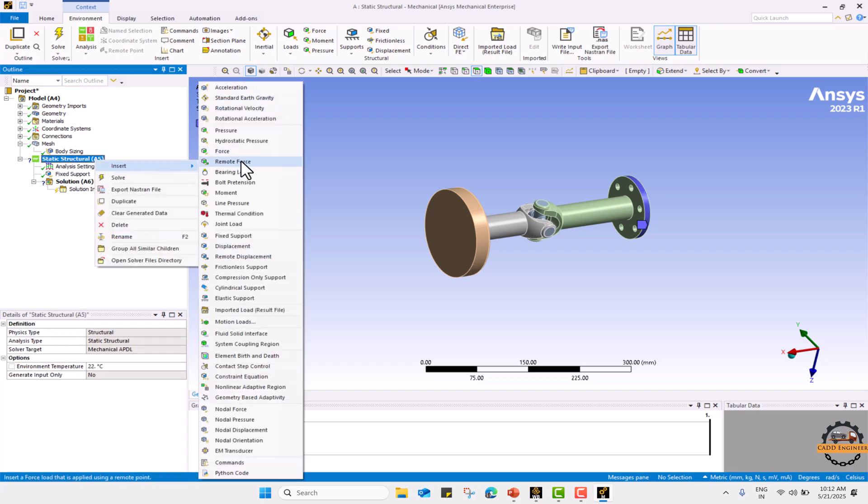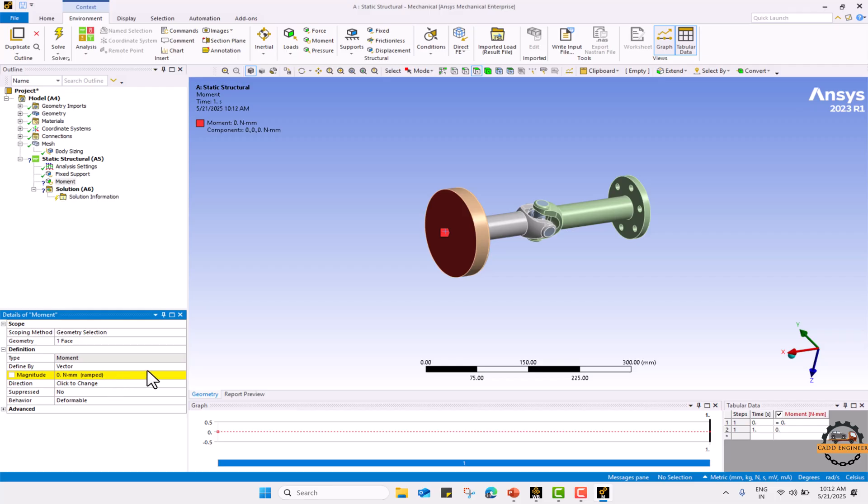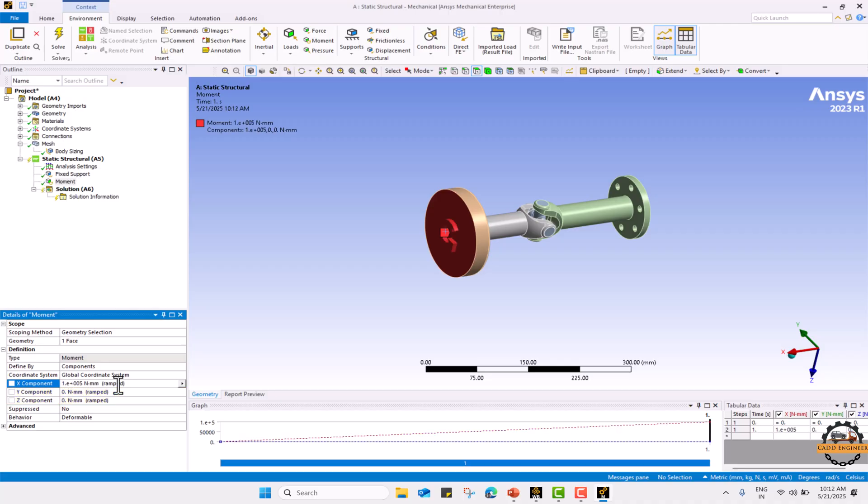We will define moment. We will select this face and go for the component. We will define in X direction 10,000 newton mm. Enter.